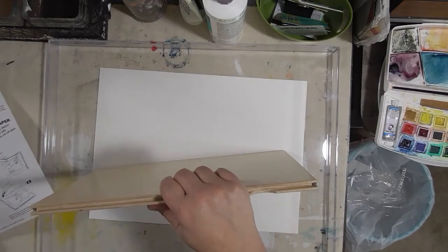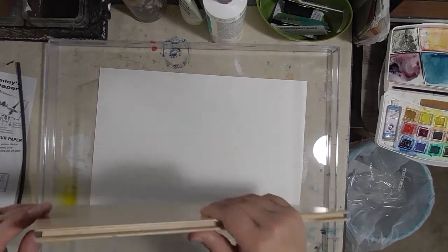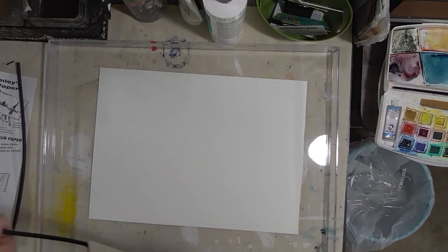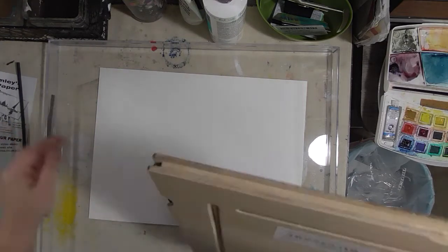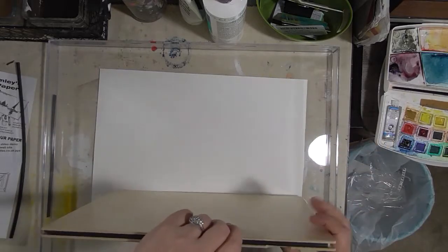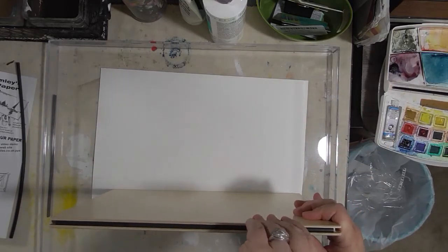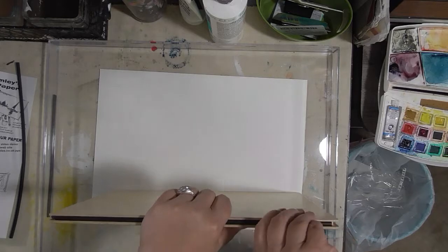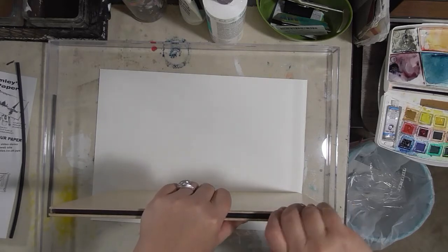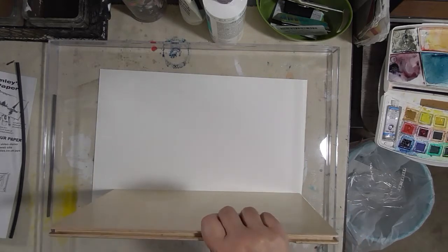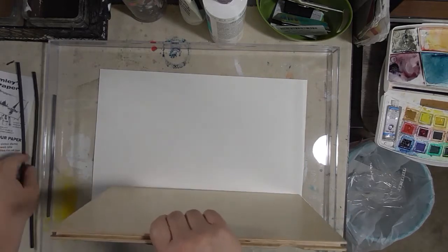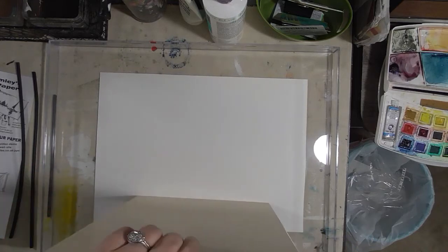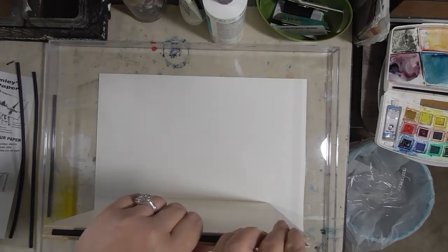Ken Bromley Art Supply has a video on this Perfect Paper Stretcher on YouTube, as do a couple other people. I'll try to remember to link it below, but if I forget, do a search—that's how I found out about them.